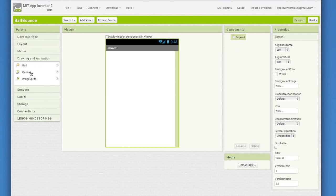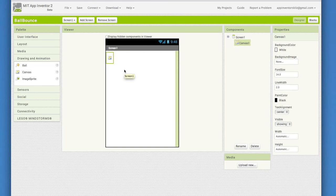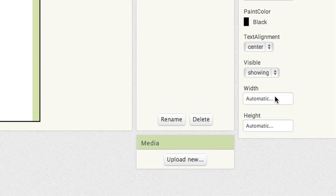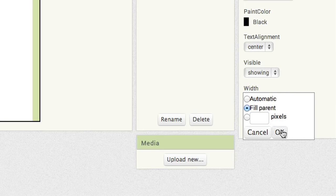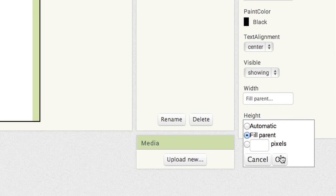Okay, now drag out a canvas from the drawing and animation drawer. Notice that it looks very small. Go to the properties pane of the canvas and change the settings for both width and height to fill parent.